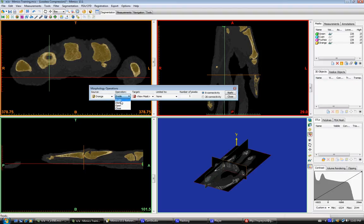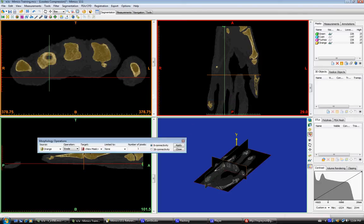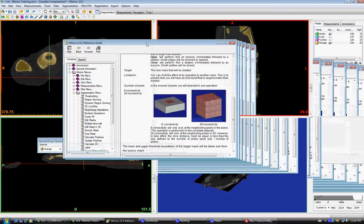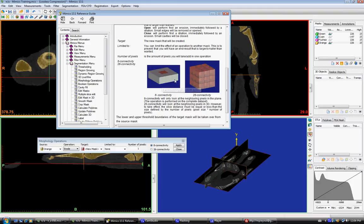You can just play around to see what they actually do. Number of pixels influenced. There's different connectivities, 8 and 26. A good way to explain this is with a picture. 8 connectivity is a planar influence, and 26 connectivity is a 3D influence between each pixel or voxel looked at.